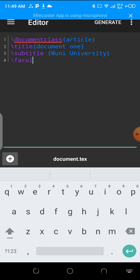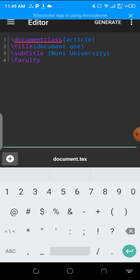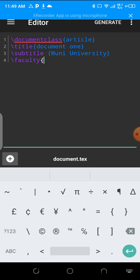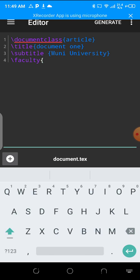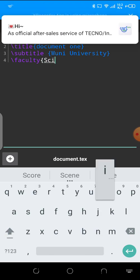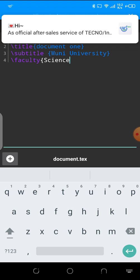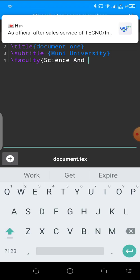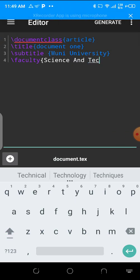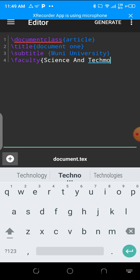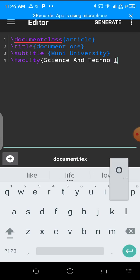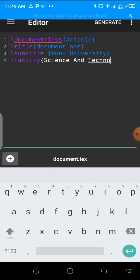From the subtitle I could put my faculty. I mean the faculty of science and technology. That's my subtitle.